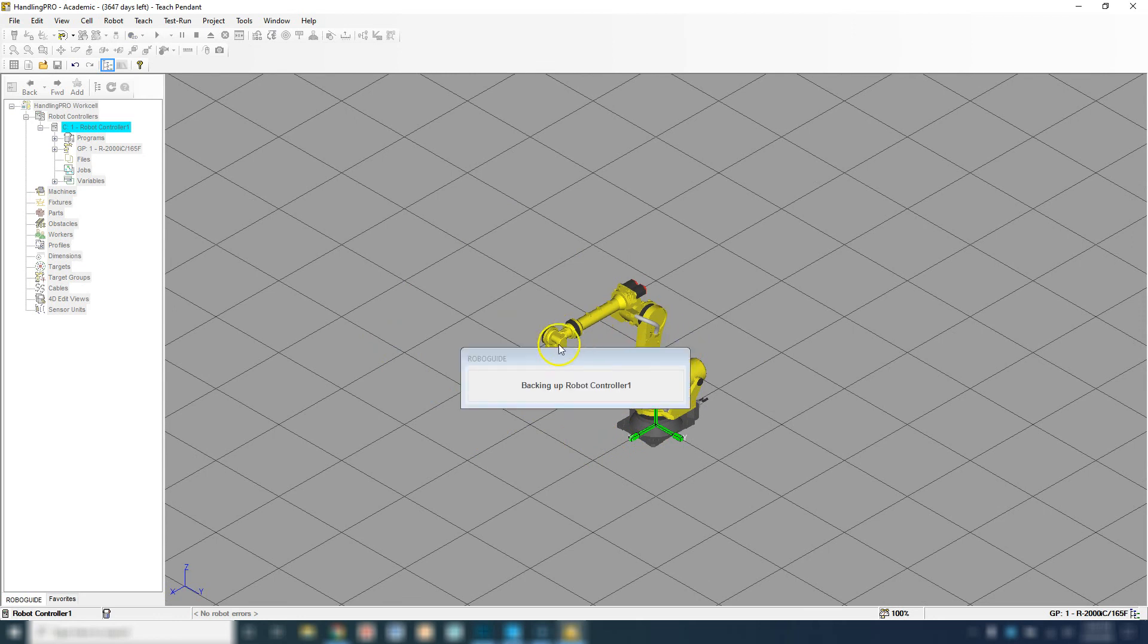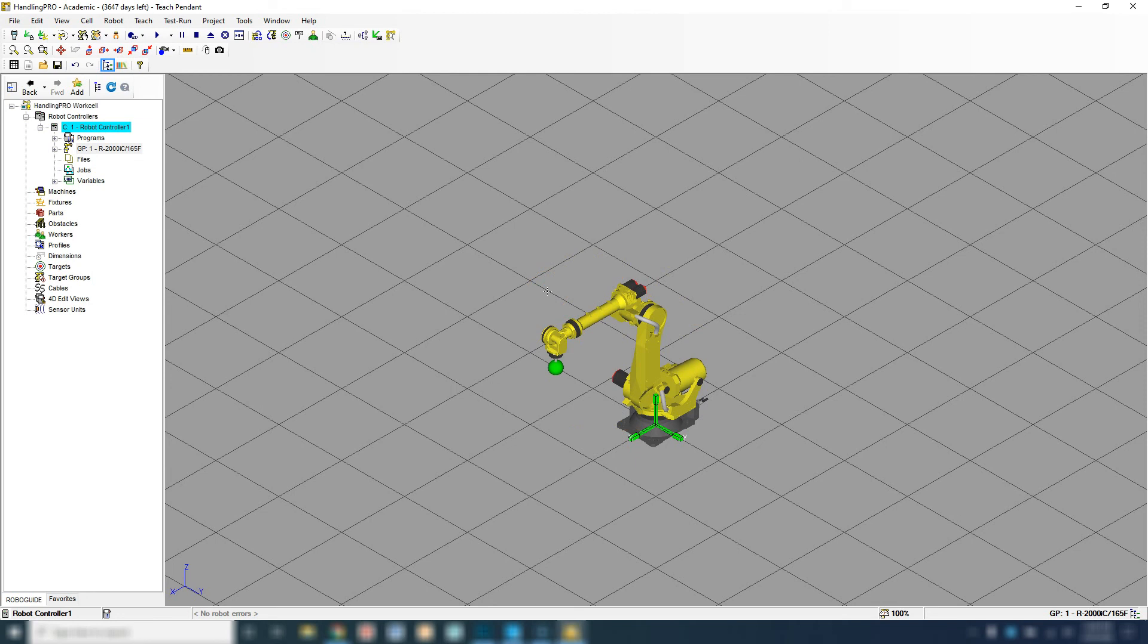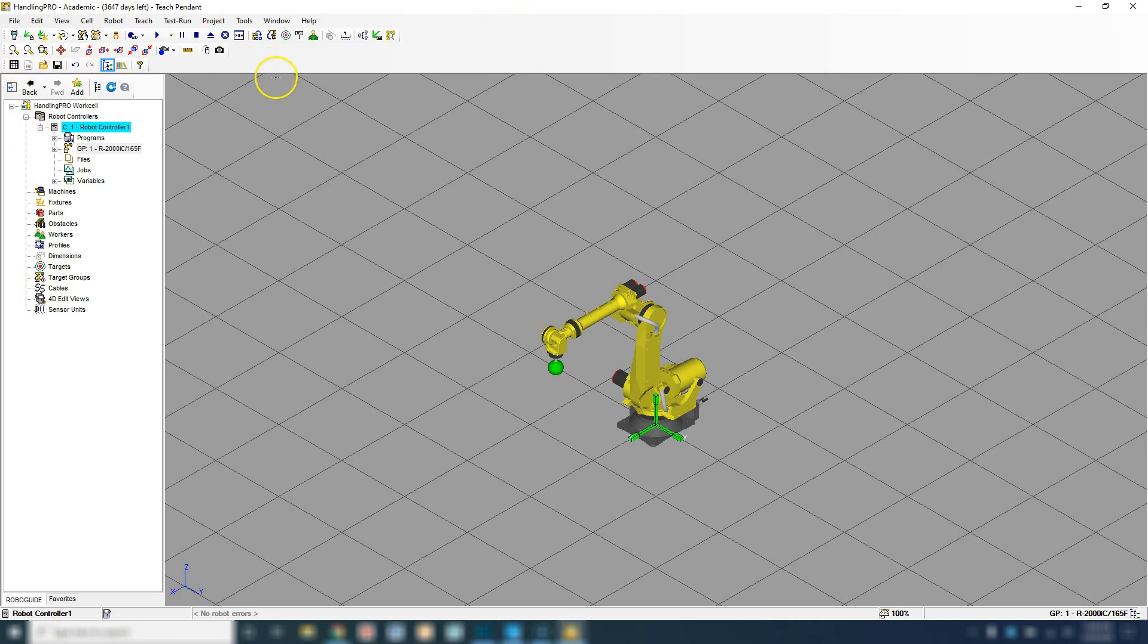In next videos we're going to run through how to open up the teach pendant, how to move the robot, and we'll also talk about the different portions inside RoboGuide. Thank you.